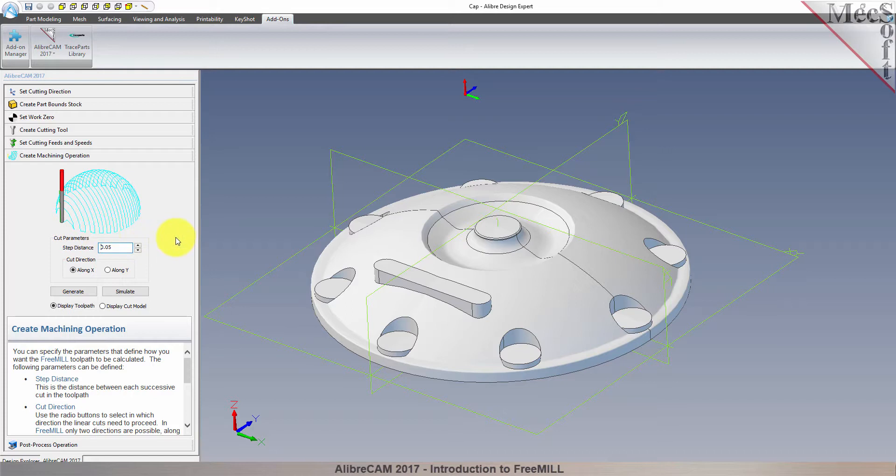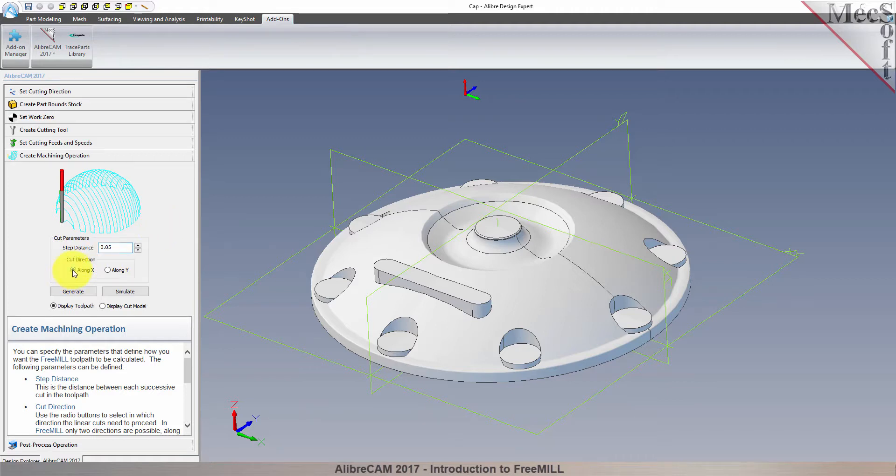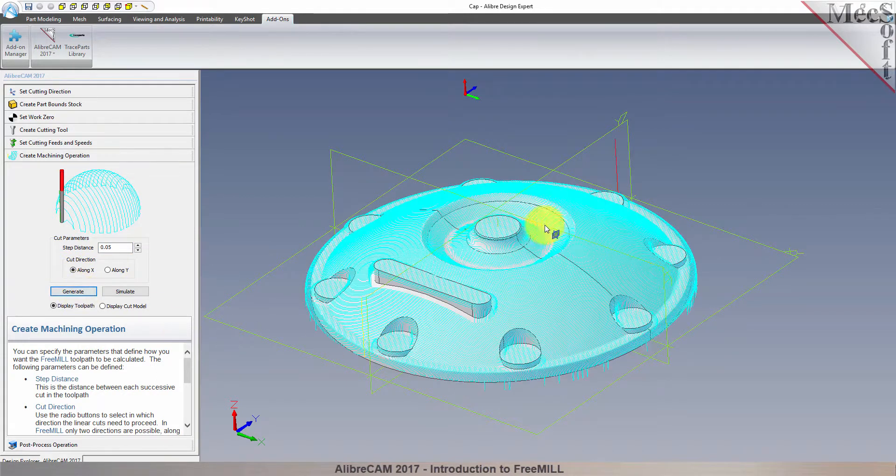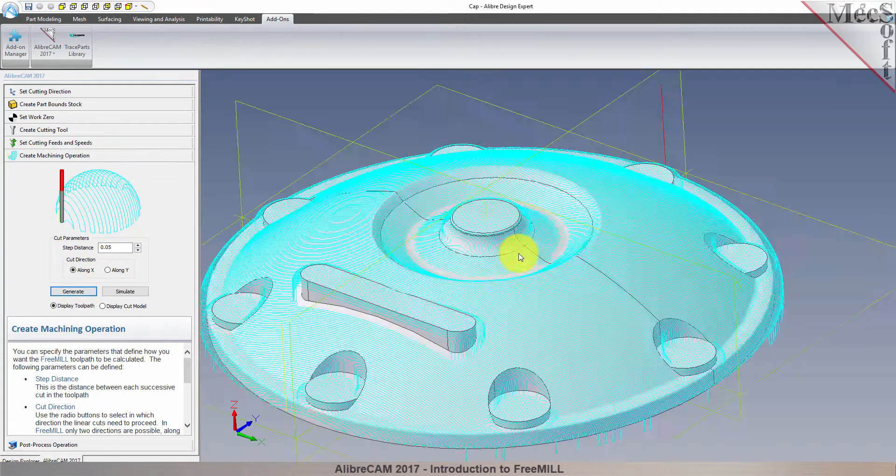First, we'll set the step distance to 0.05, or 50 thousandths, and for the cut direction we'll select along X. Now we'll pick generate to see our toolpath displayed in the graphic screen.